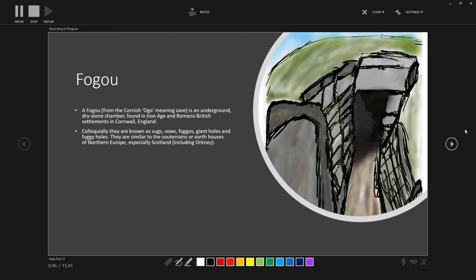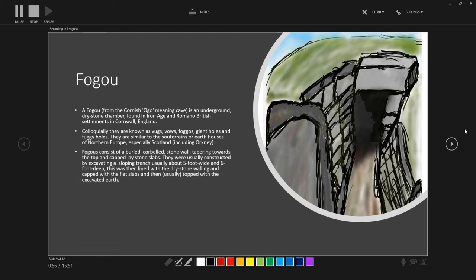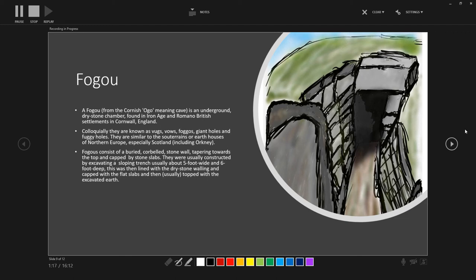They are very similar to the souterrains or earth houses of Northern Europe, especially those of Scotland, which also includes the ones which have been found on Orkney. Fogous consist of a buried corbelled stone wall, which tapers towards the top, which is then capped by stone slabs. They are usually constructed by the excavation of a sloping trench, usually about five foot deep by about six foot wide. And this was then lined with the dry stone walls and then capped by slabs, and often with the excavated earth then dumped on over the top.